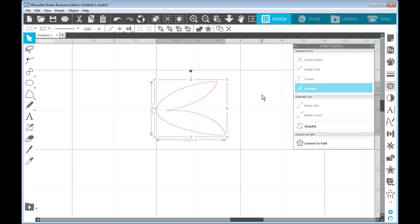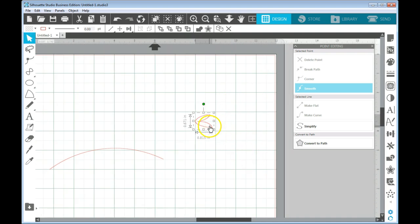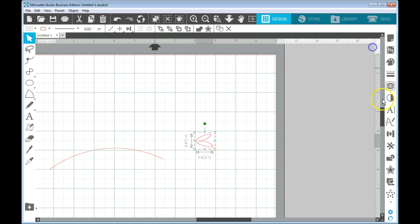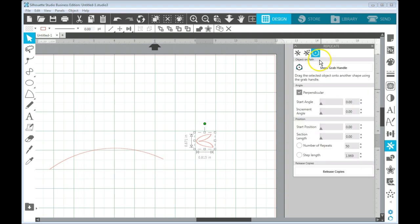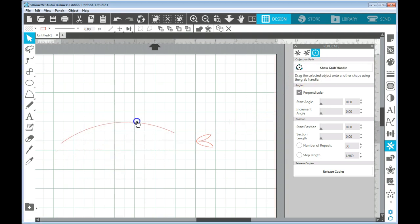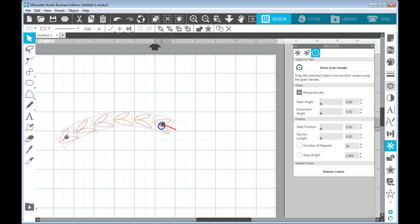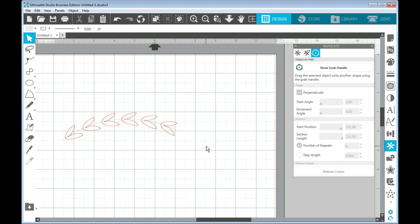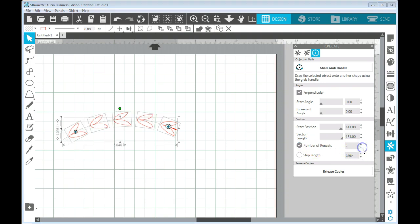Okay, so with my leaf done, I'm going to zoom out again. And I'm going to open my replicate panel. And if I go to this circle with other circles and a dot in the middle, that's the object on the path tool. Like I said, today is a slow day for my computer. So now I'm going to click on the show grab handle. And I'm going to put my leaf on my path.